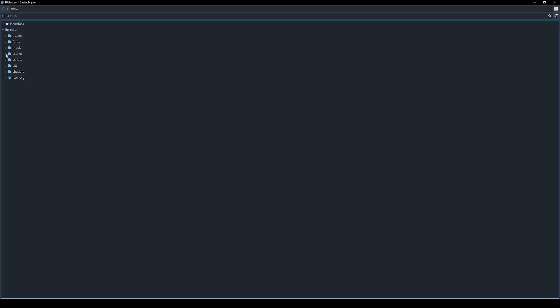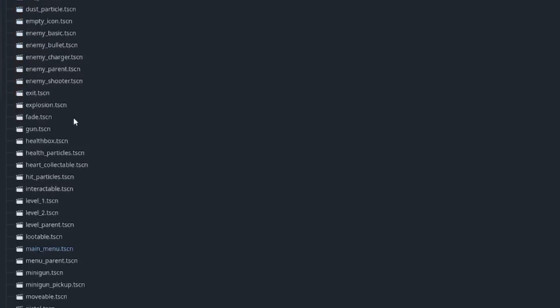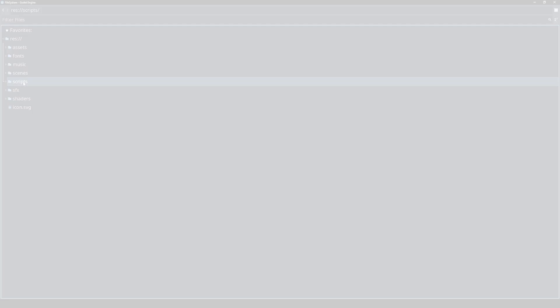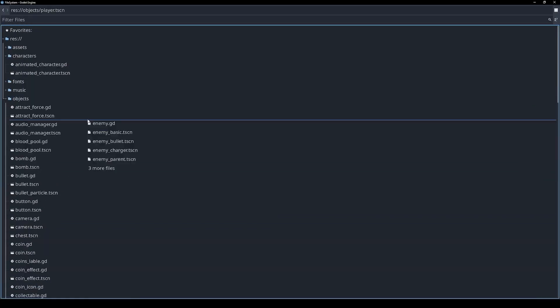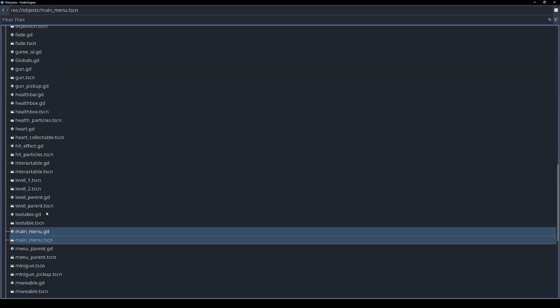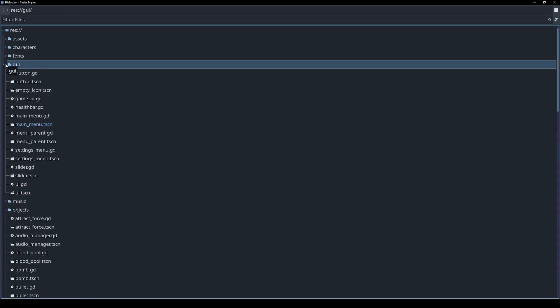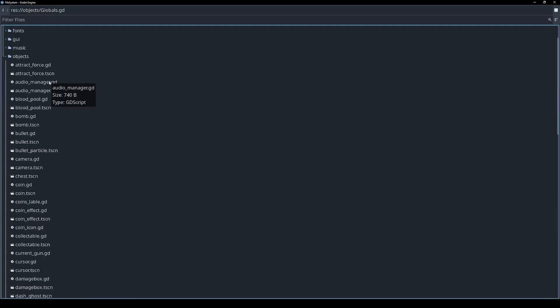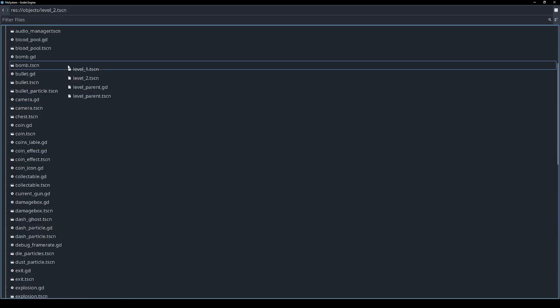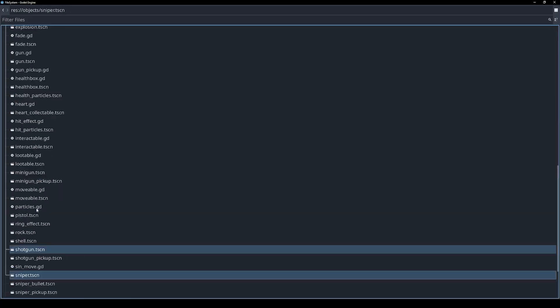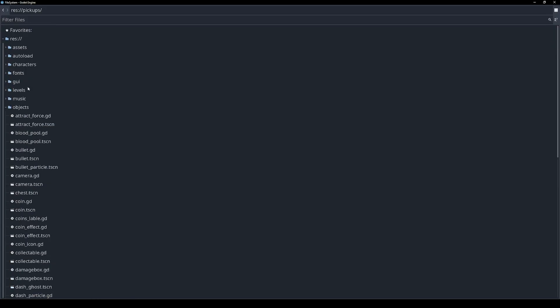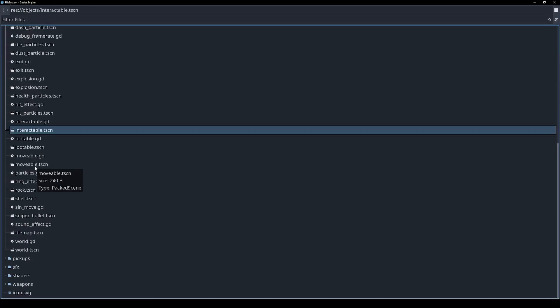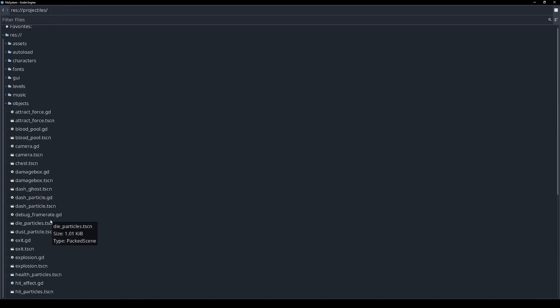The first thing I noticed was that all the scenes were just in a big flat list, and the same goes for the scripts. Now there is no right or wrong way to organize a Godot project, and that's really the beauty of this engine - you can just do whatever makes sense for you. But personally I find it much more manageable to group things based on function.